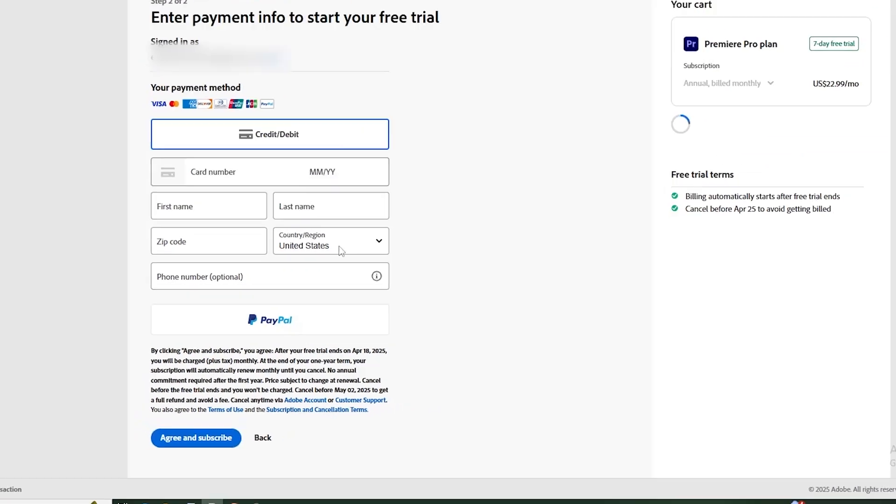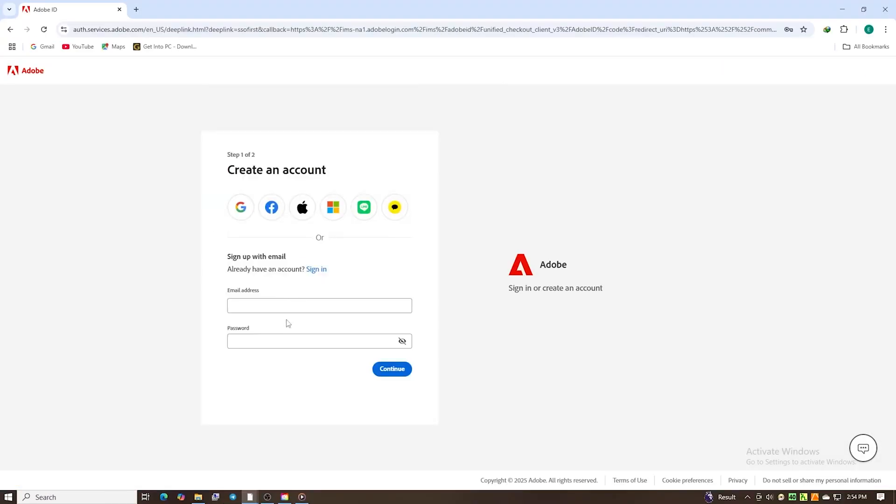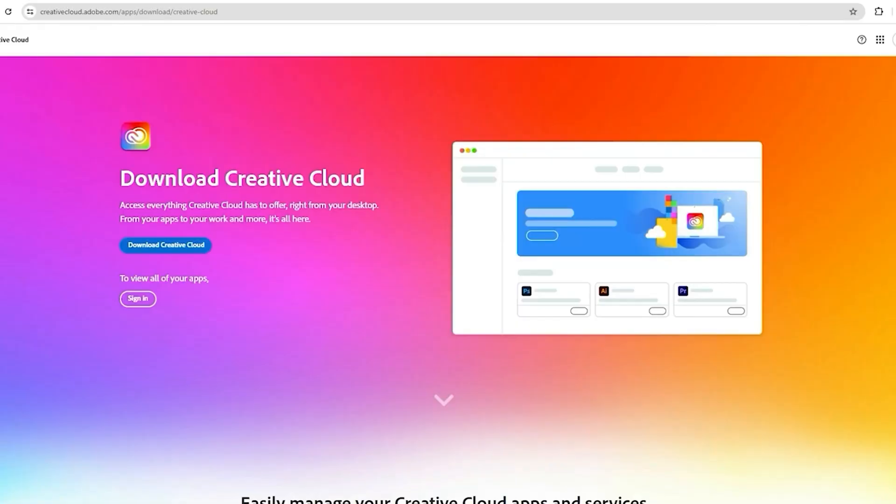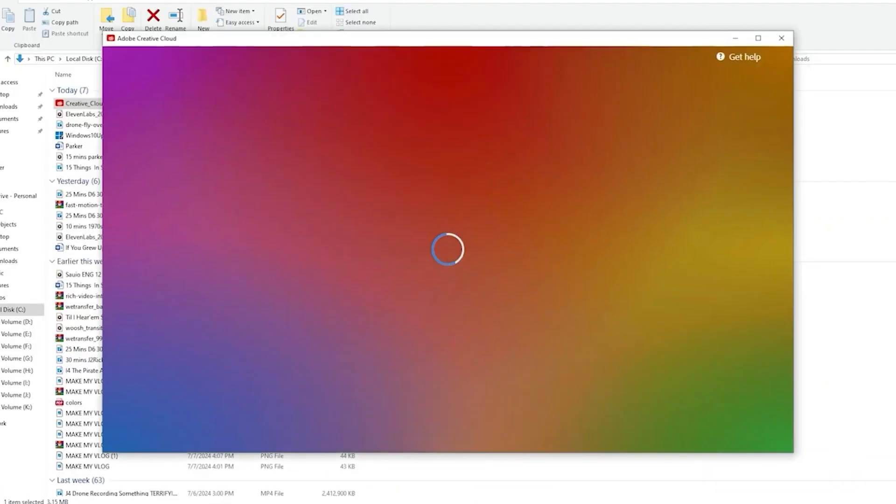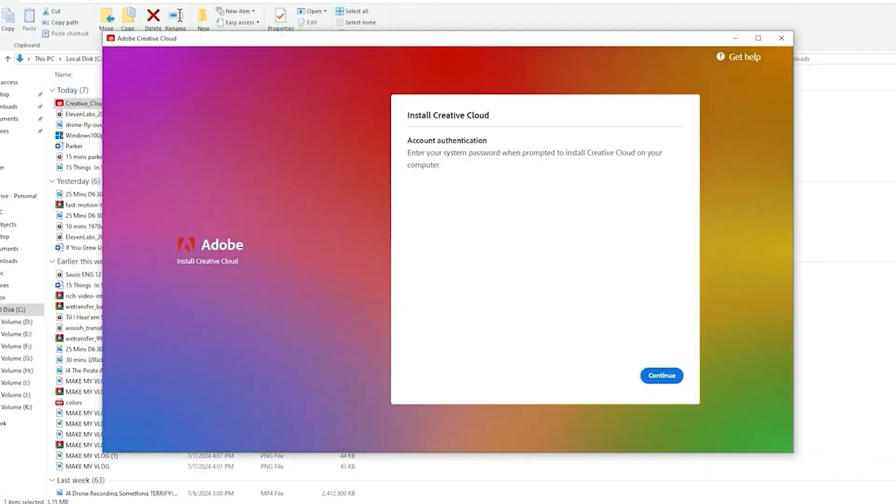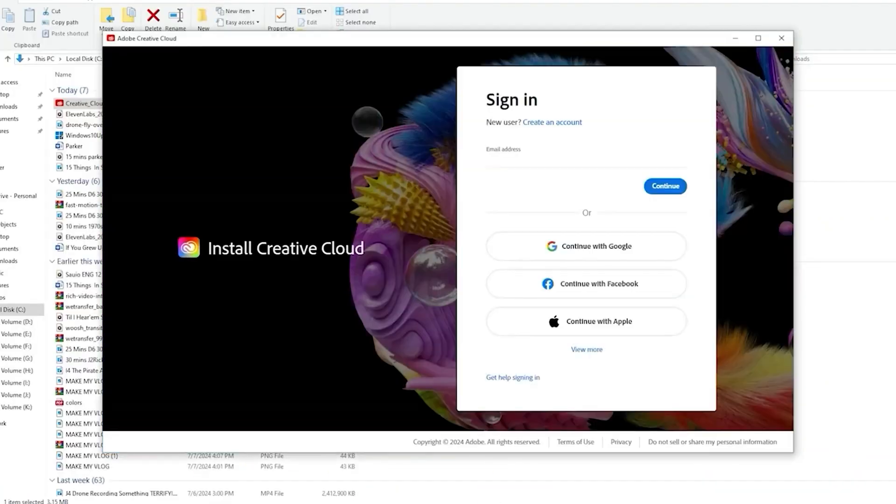You will be prompted to create a password. Set that up now. The Creative Cloud application, which is Adobe's platform for accessing its suite of creative software, will then download.